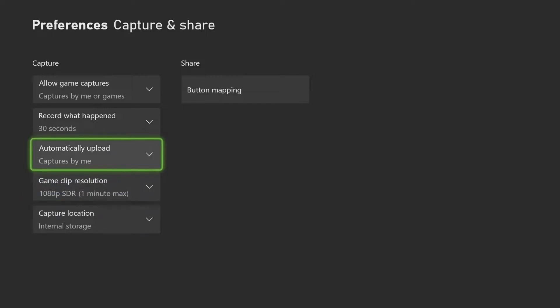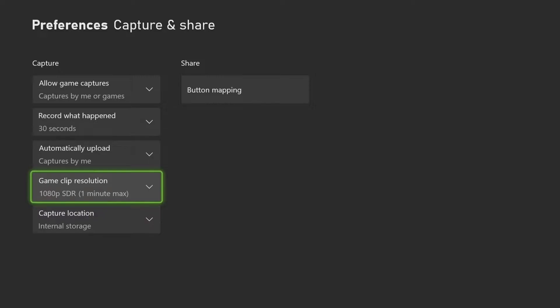Depending on the console you have, it'll say 720p, 1080p, or 4K, and you're going to want to keep it at 1080p.